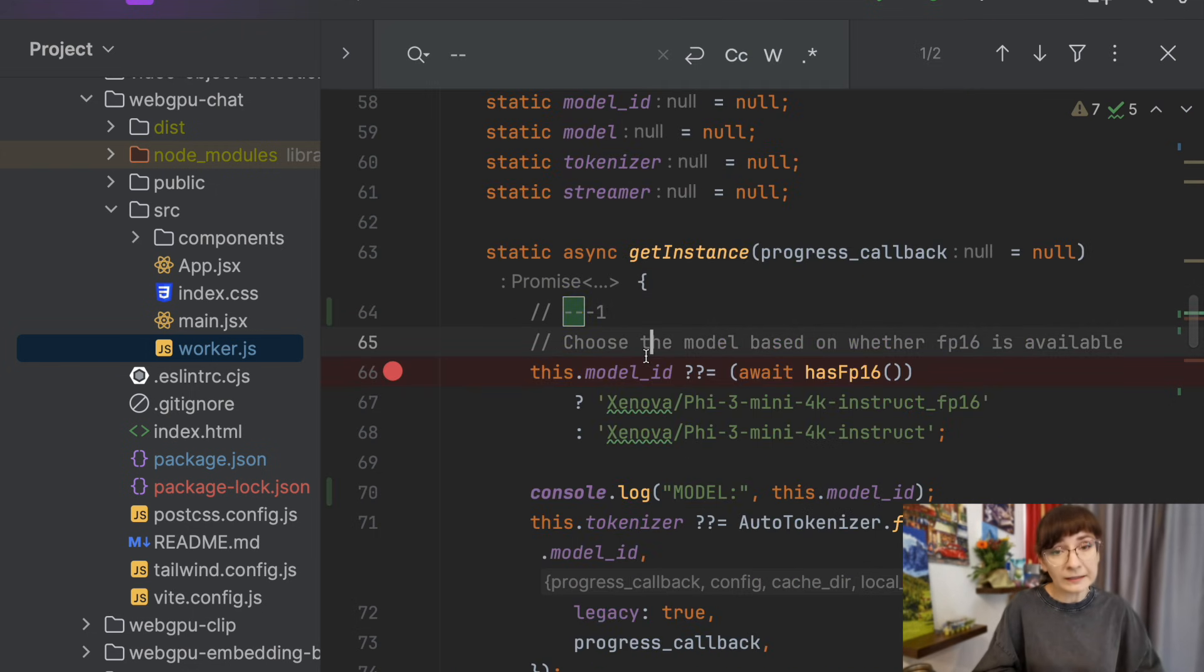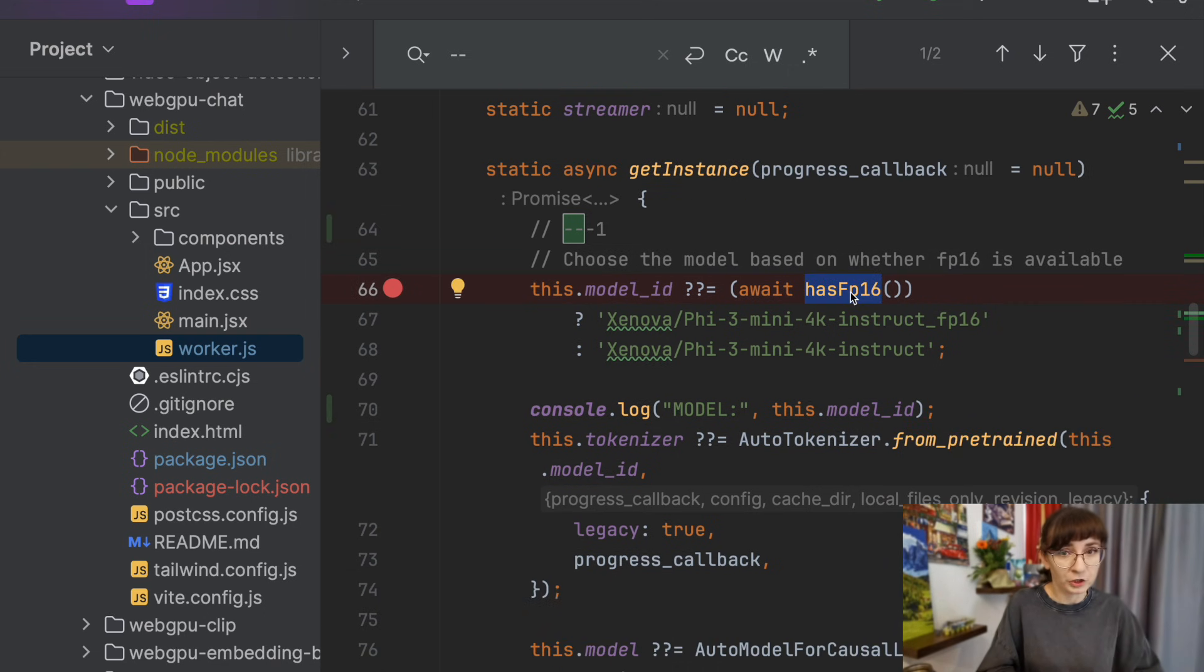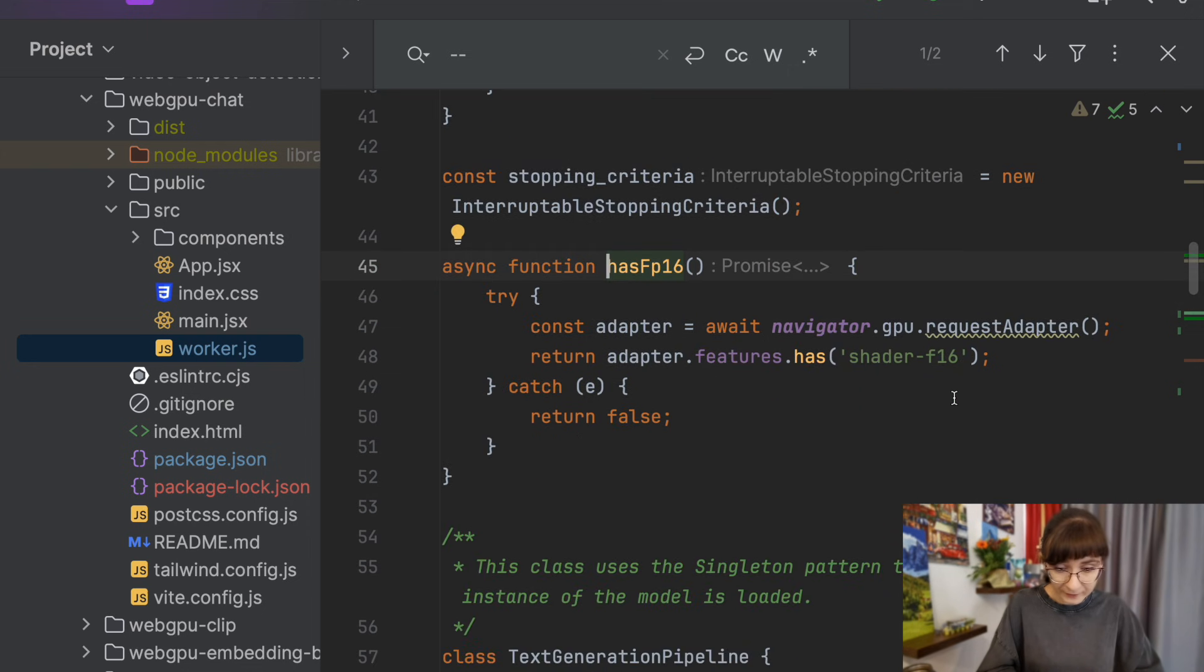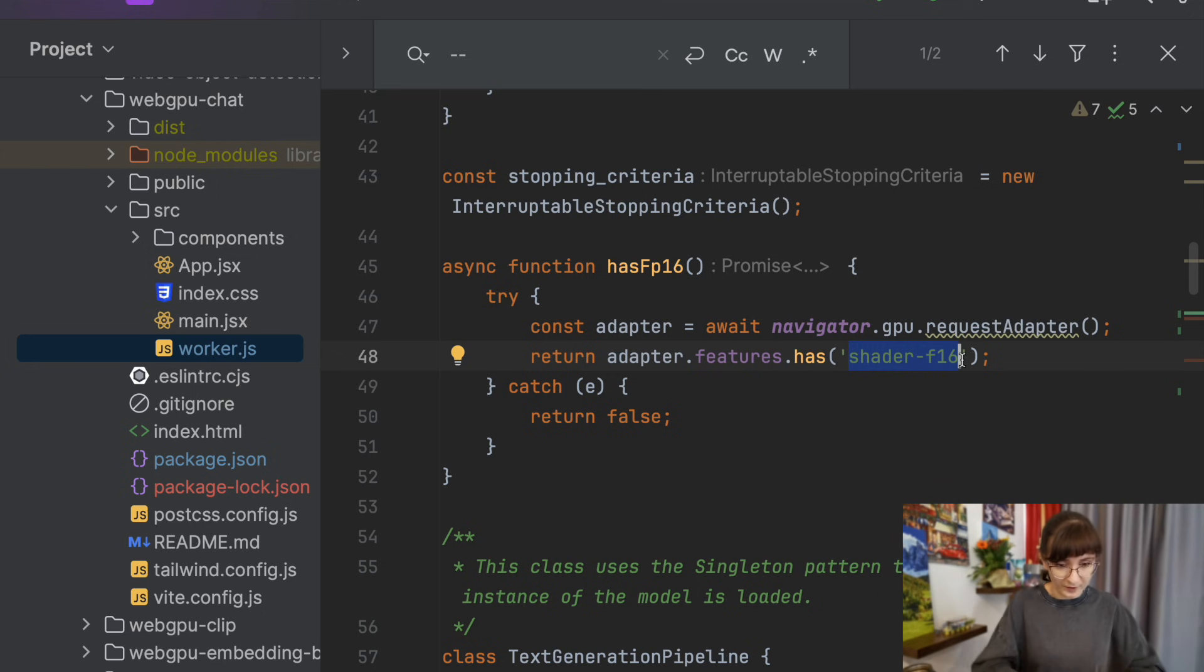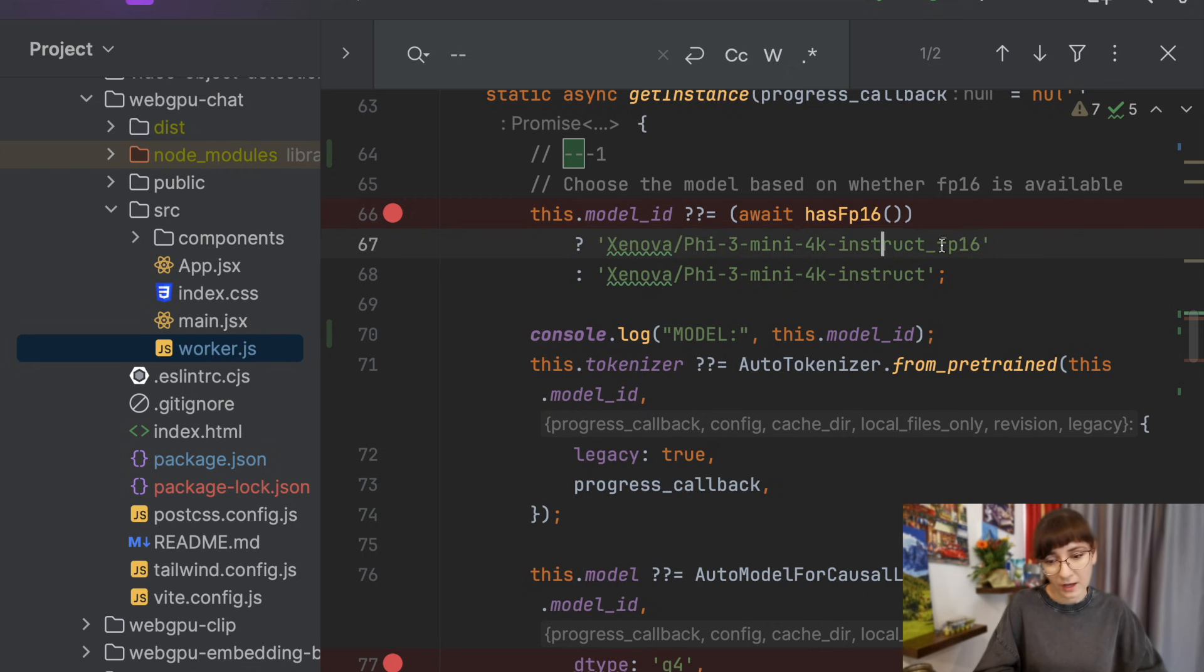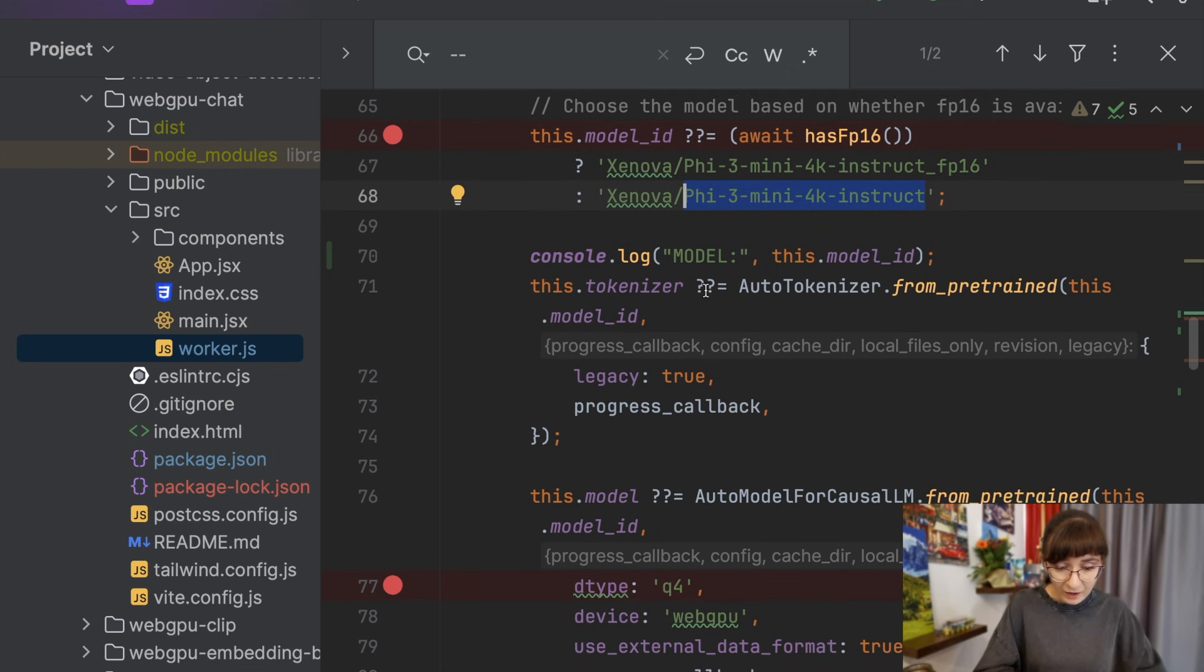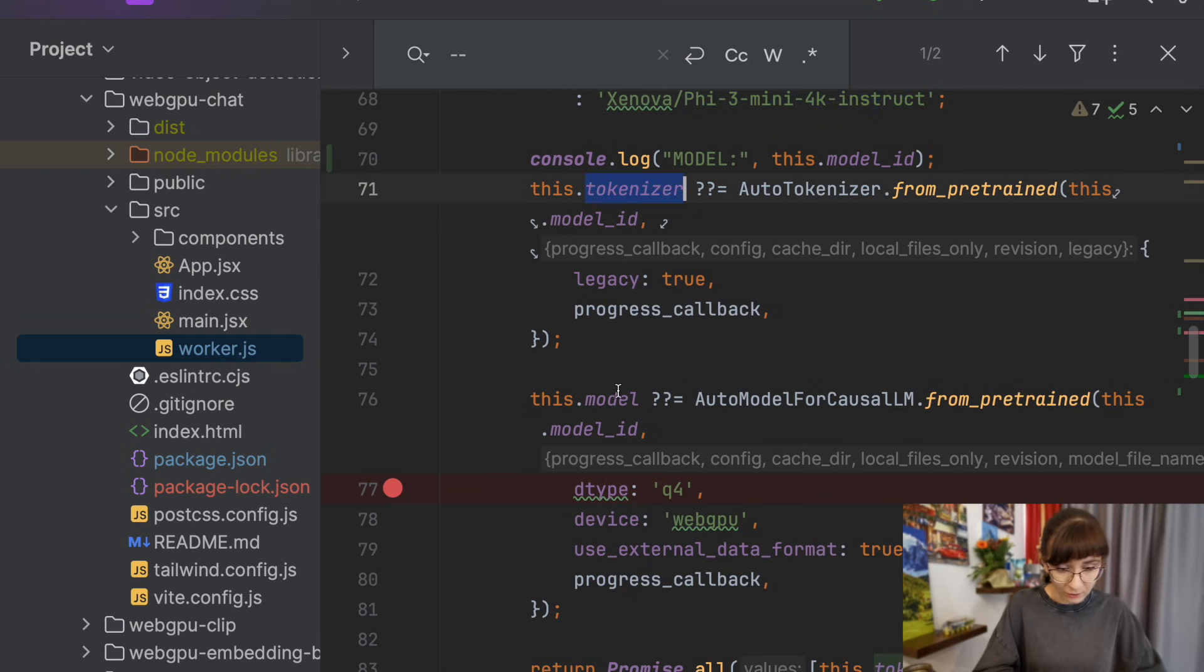First thing first, we load the module itself. Here we are checking if the GPU which we are using, the WebGPU, has support for FP16. This is apparently some kind of support for shader F16, which makes things even faster. If we do have that support, then we are using the variation of the model which relies on FP16. Otherwise, we are using the default variant of that model. We are loading the tokenizer, we are loading the model over here.